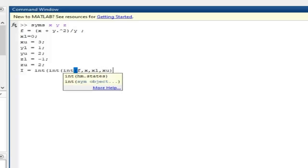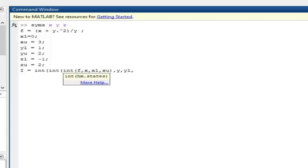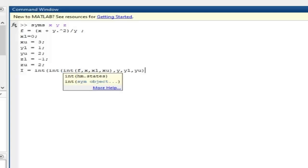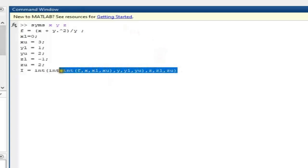This completes the first iteration. The result of the first iteration has to be integrated with respect to y in the second iteration, so next we have comma y, then yl, yu, and the bracket is closed. The result of the second iteration has to be integrated with respect to z, so next we have comma z, comma zl, comma zu, and the bracket is closed. This is the complete command to perform the triple integration.